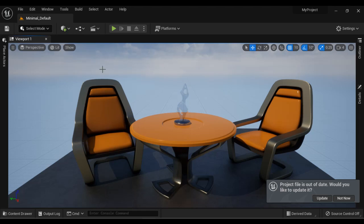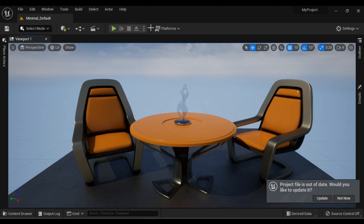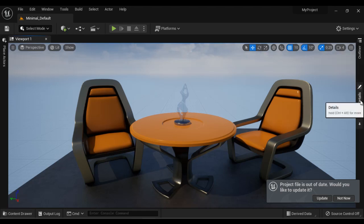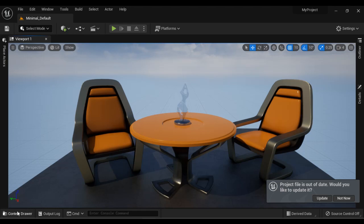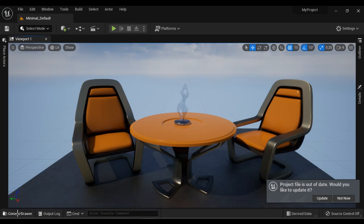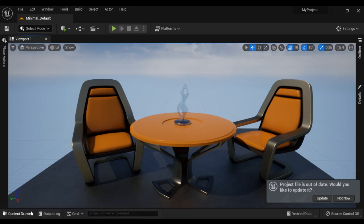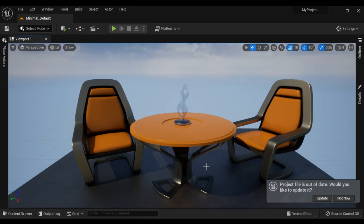The Unreal Level Editor interface is divided into nine parts: Menu Bar, Tab Bar, Toolbar. On the left-hand side we have the Place Actors window. In the middle we have the Viewport window. On the right-hand side we have the Outliner window and Details window. At the bottom we have the Content Drawer, Content Browser window, and Output Log window.